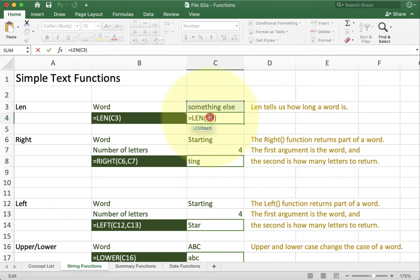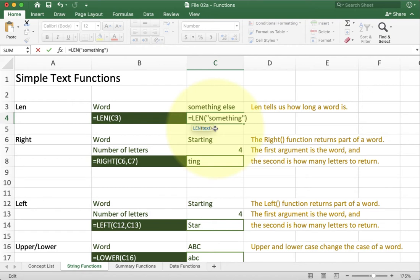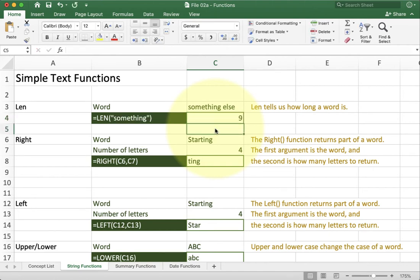The other thing the LEN function can do is instead of using a reference I can go ahead and directly type something in. The key thing here is that it has to have quotes. If there's no quotes around this then Excel gets confused and thinks that it's a reference or name or function or something like that. Putting quotes around it makes it safe to use. Now that I hit enter you'll see that LEN changes from looking at cell C3 to looking at the text something and tells me the length of that.